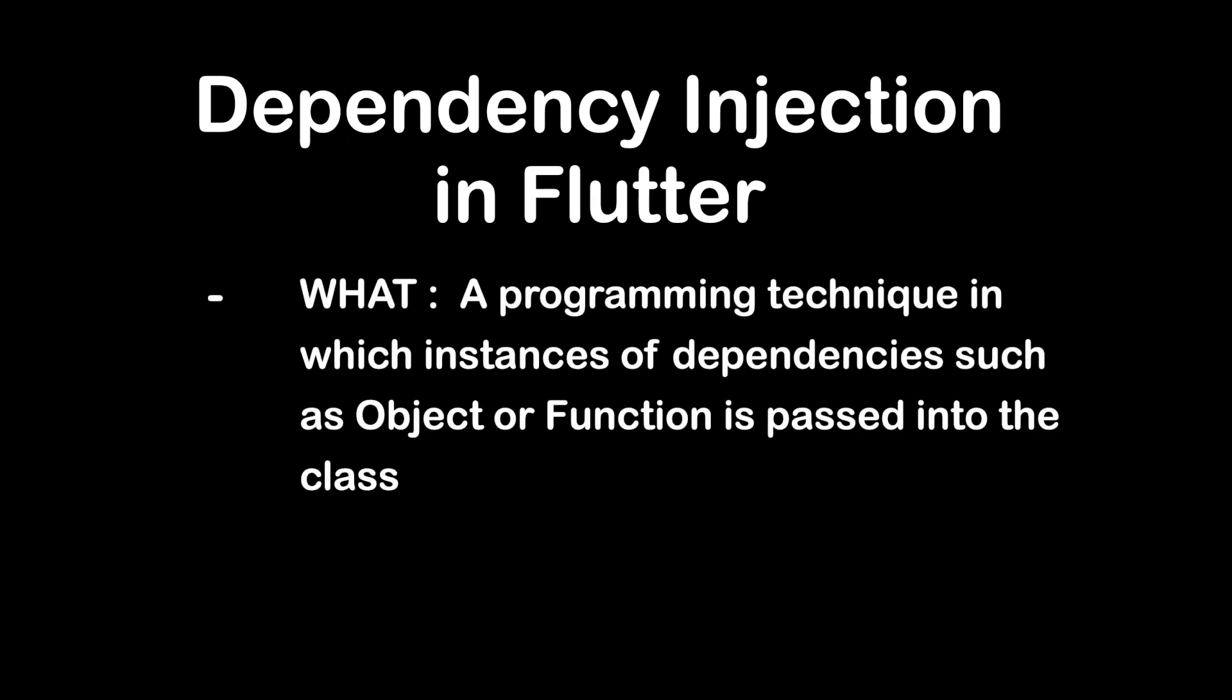So what is dependency injection and why do we need it? Dependency injection is a programming technique in which instances of dependencies such as object or function is passed into the class that needs them instead of the class creating them itself.